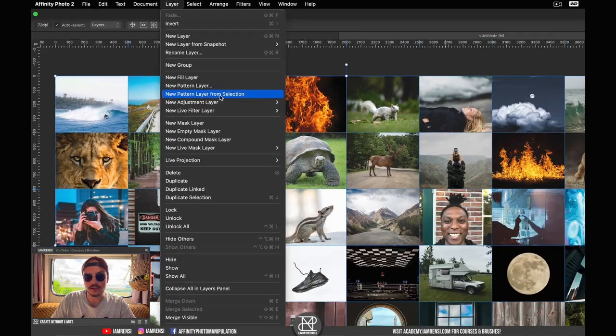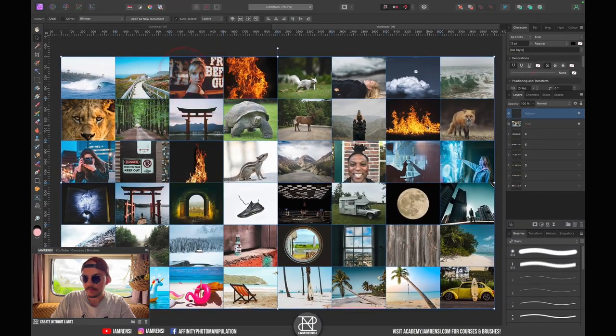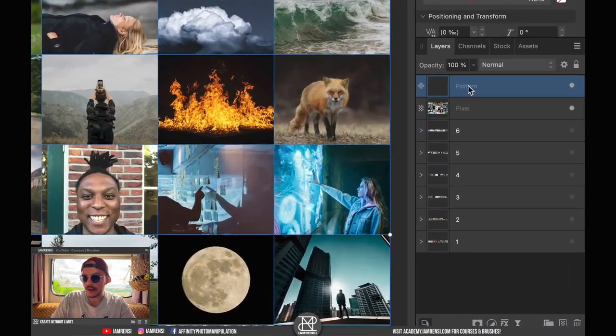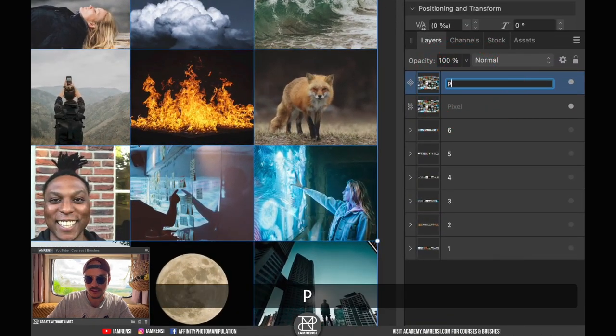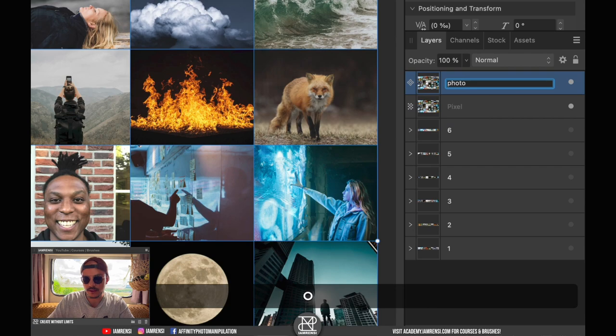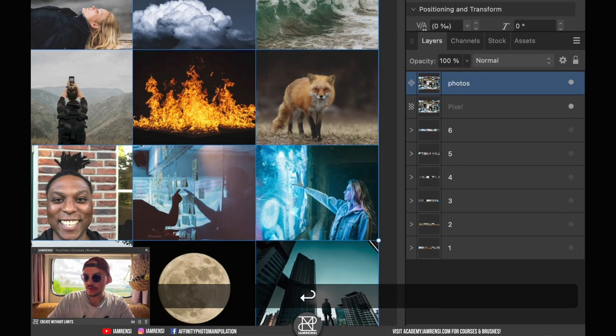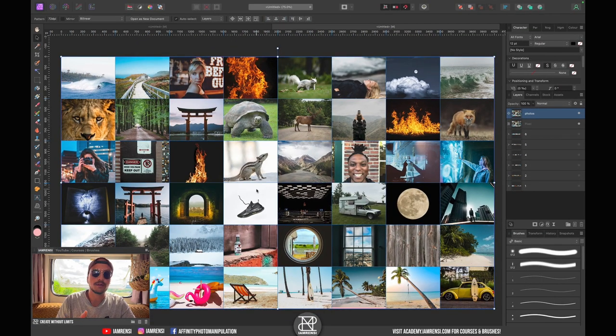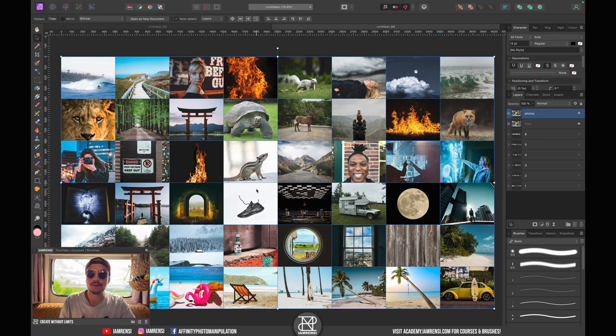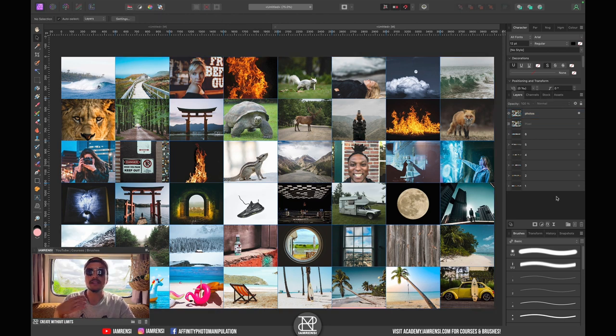Let's actually call this one Photos or something, and this image we want to use to create our mosaic. Now let's import our photo that we want to apply this effect on.